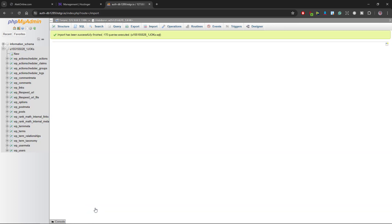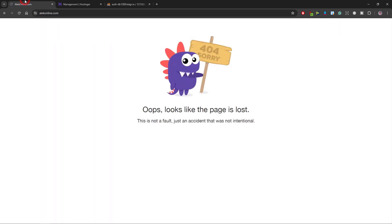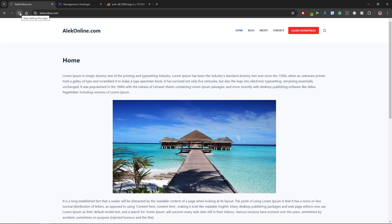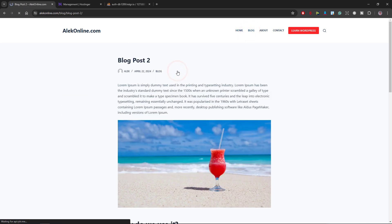The import has been successfully finished and I will click on structure to see that all the databases are restored. Now if I visit my home page, reload it, the website is back. If I check all my pages and blog posts, everything works perfectly.